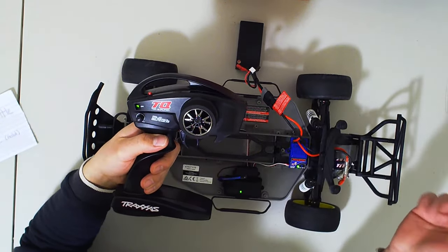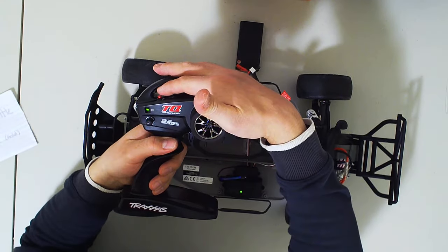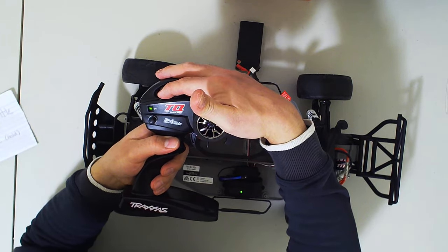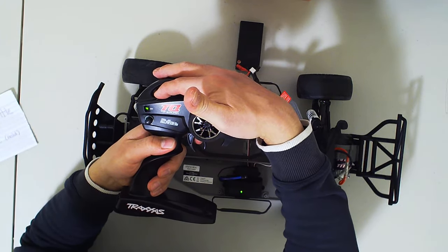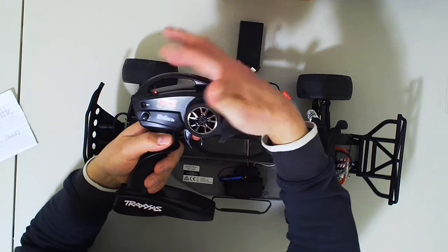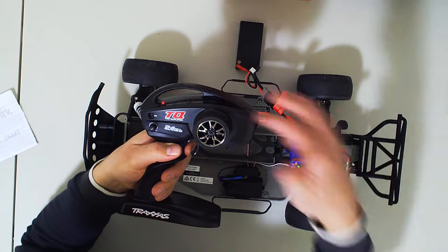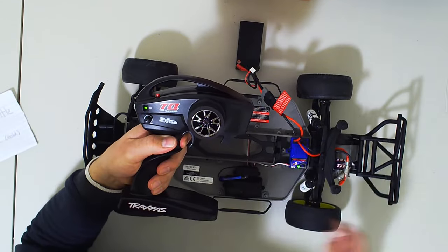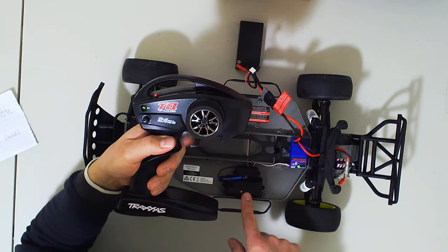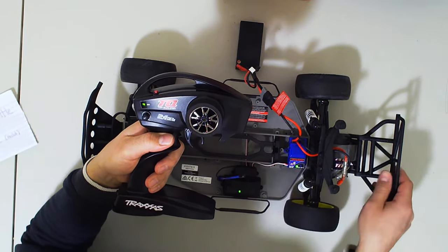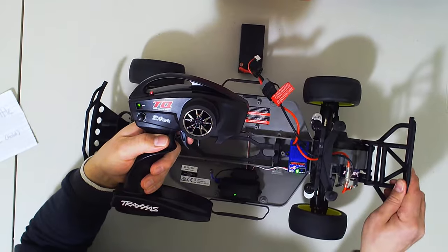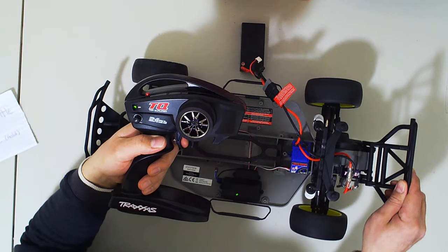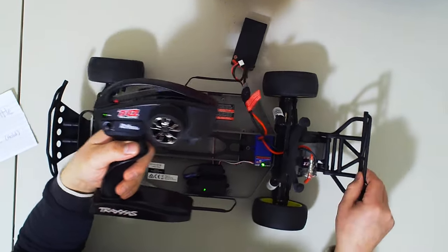One more time, we're going to set it back to normal. Press and hold the set, flashes, release, pull the trigger, hold, hit the set button. Notice that light, as soon as I release it's going to turn green, that means it's ready. And we're back to forward.